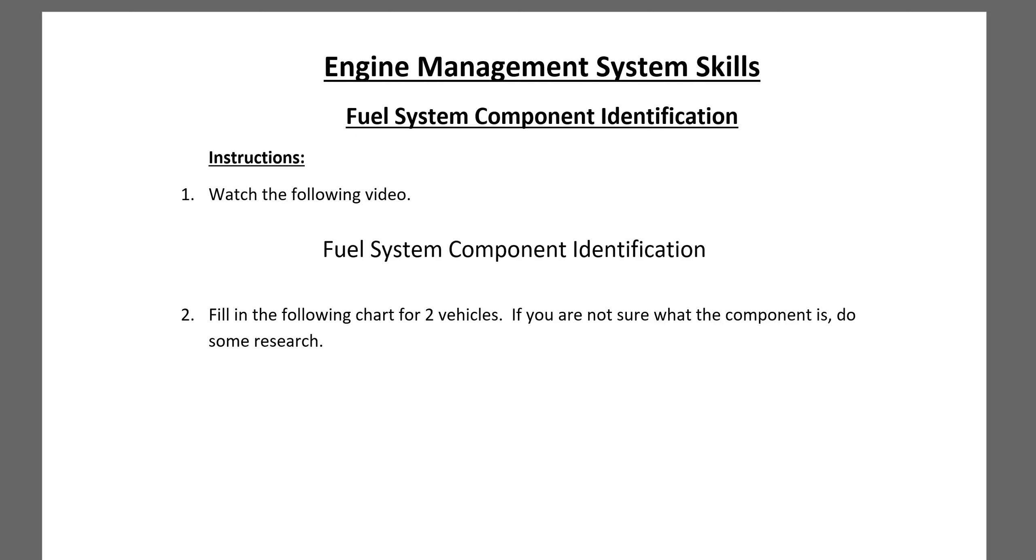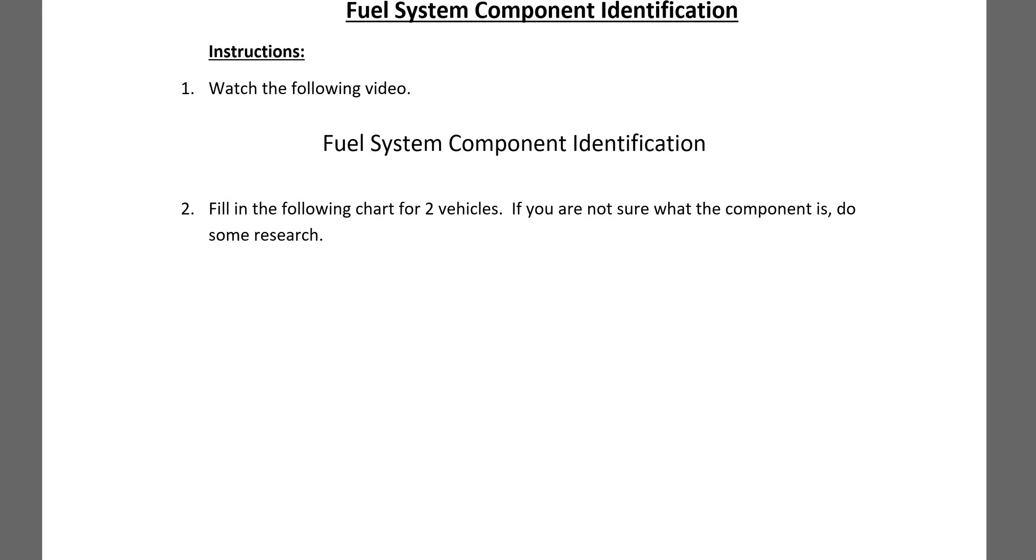This is fuel system component identification and I'm just going to tell you how to do this skill. We need to be able to find all of the components. The first thing you're going to do is listen to the fuel system component identification video, and then it says fill in the following chart for